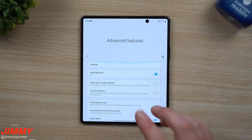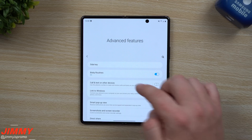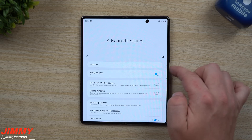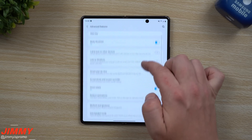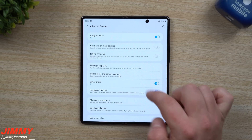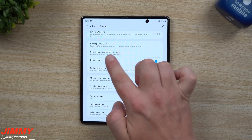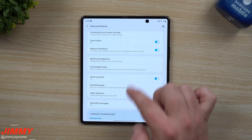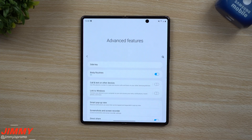The Advanced Features menu is a really fun menu to play with to change features and settings such as your side key — if you want it to be acting as Bixby or the power button — calling and texting on other devices, screen sharing, screenshots, motions and gestures, and so much more.